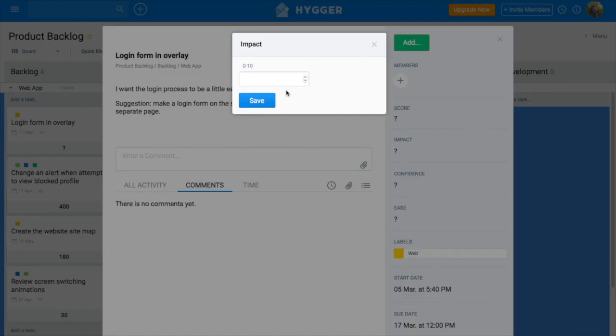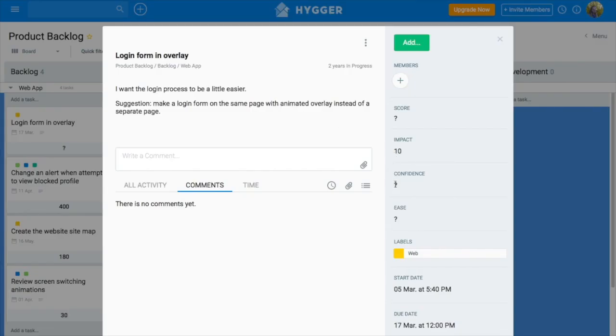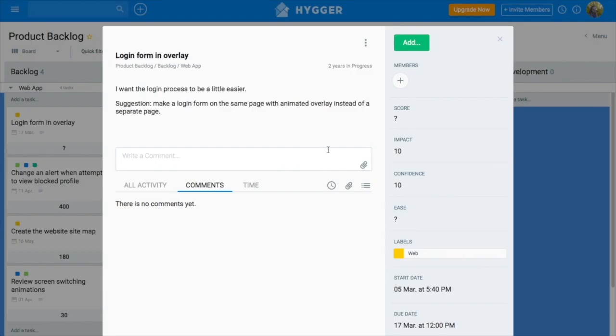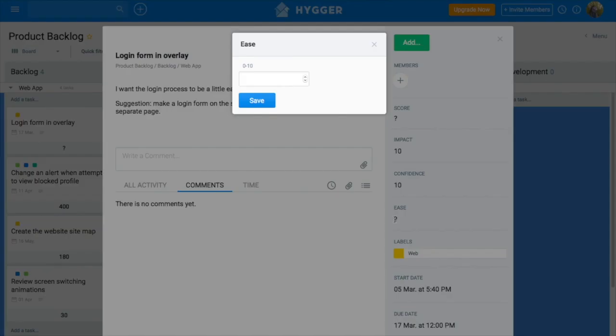Open your task to rate it. Impact shows how much your idea will positively affect the key metric you're trying to improve. Confidence, how confident you are in your evaluation. And ease, the easiness of implementation.